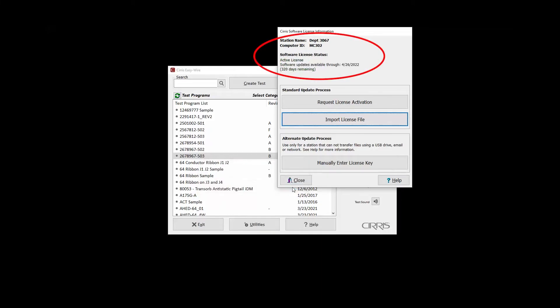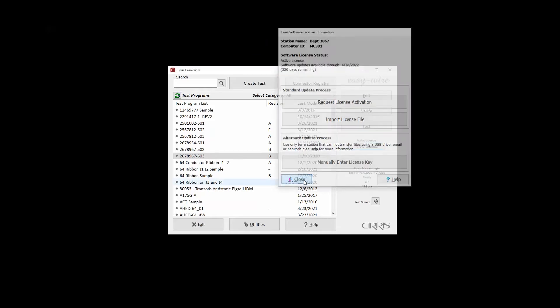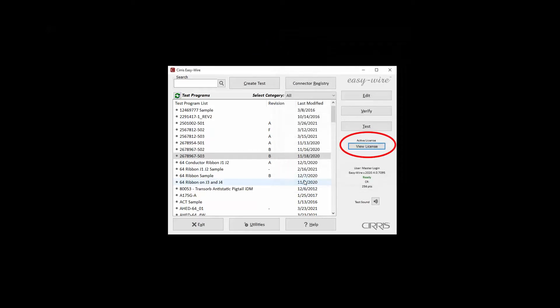The license information window now shows an active license status and the duration of the upgrade eligibility period. The main menu also now displays the status Active License.